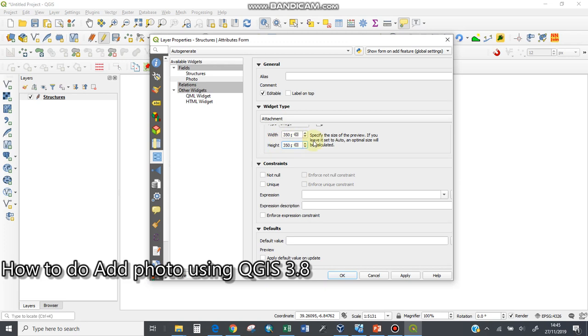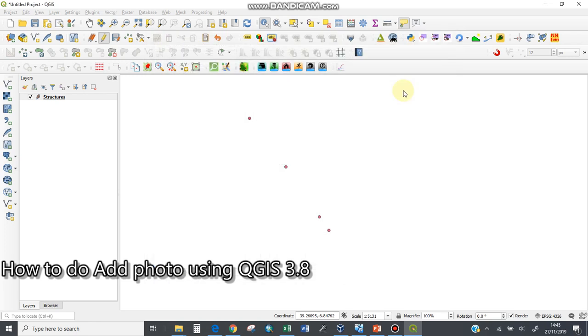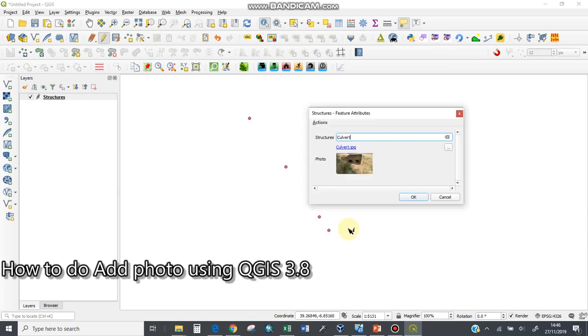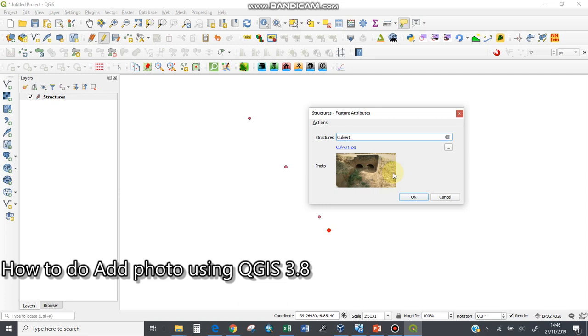Upon finishing all this, come here and click Apply, then OK. Going back now to my structures layer, upon clicking on this, you see the picture is already here because I've already directly linked it with that particular path.